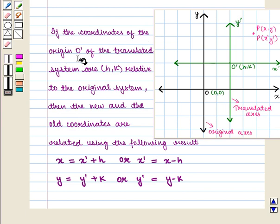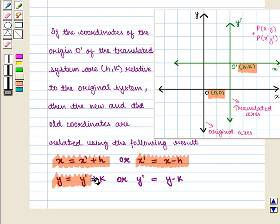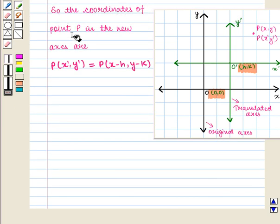If the coordinates of the origin O' of the translated system are (h, k) related to the original system, then the new and the old coordinates are related using the following result: x = x' + h, or x' = x - h, and y = y' + k, or y' = y - k. So the coordinates of point P in the new axis are given by (x - h, y - k).